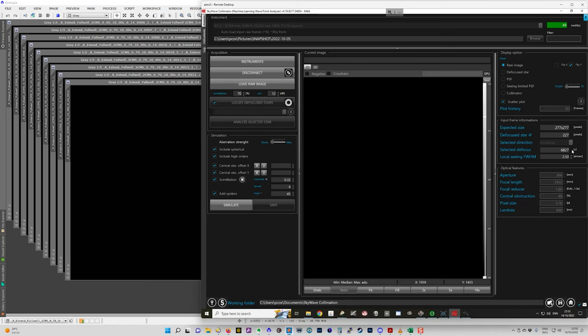So you have to measure how many microns per step your focuser moves. And that's fairly easy to do. You basically take a measurement, a physical measurement of the focuser position, move it by a certain amount of steps, and then measure the new position.